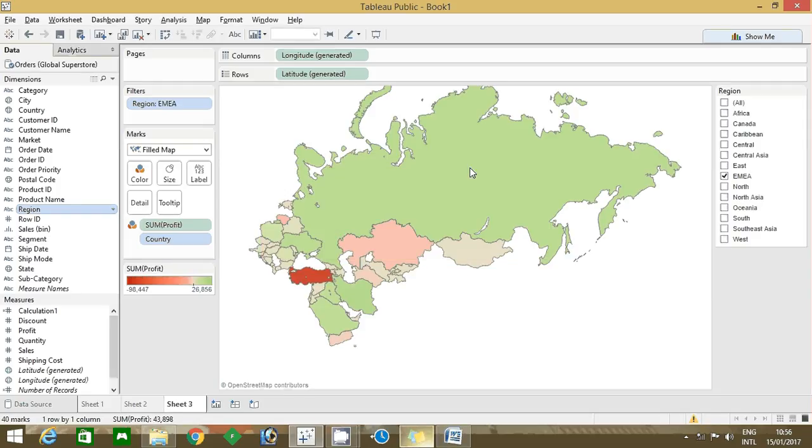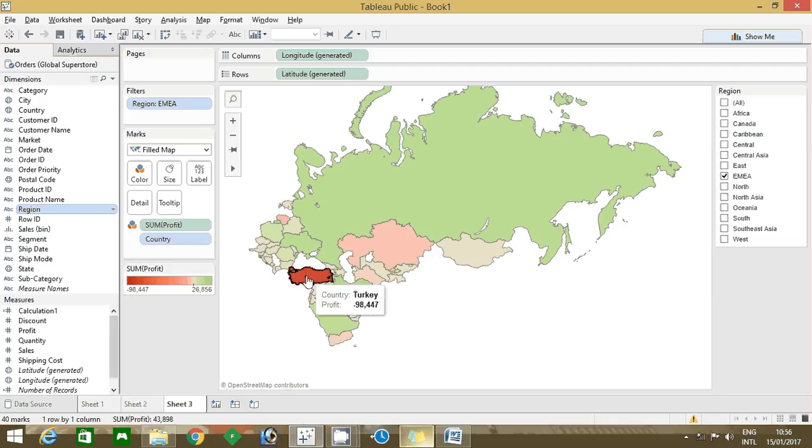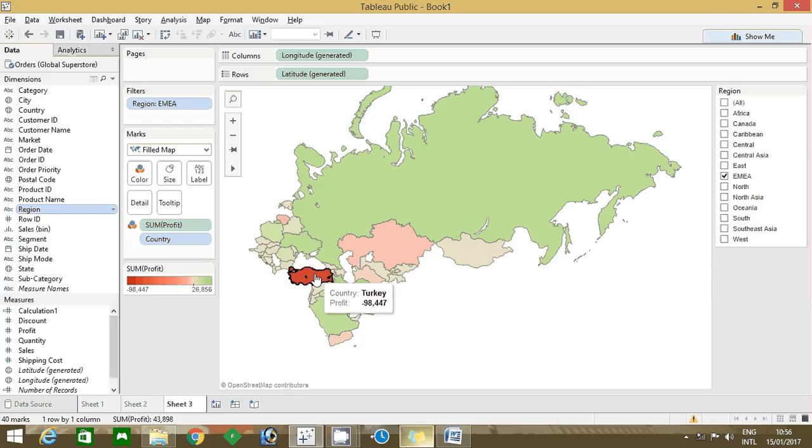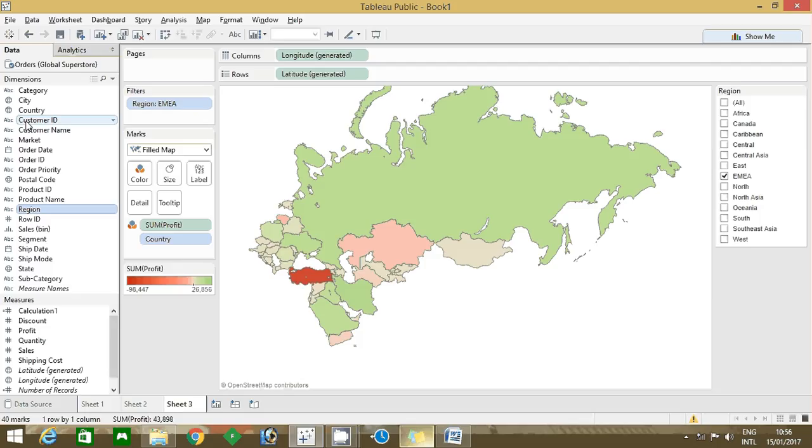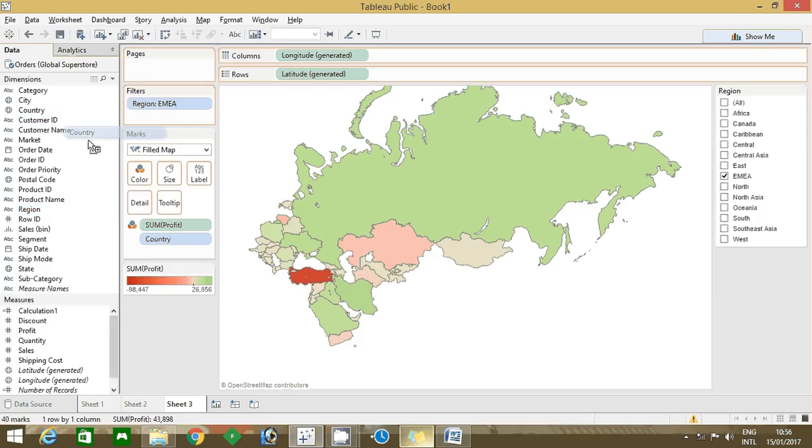Now we can find what is the minimum value here: minus 98,417. This is highlighted in red color, so you can find that the country Turkey is minus 98,417. This is the easiest way you can find it. If you want to put the country on the label you can do it, just drag the country to label so it will list out here, Turkey.